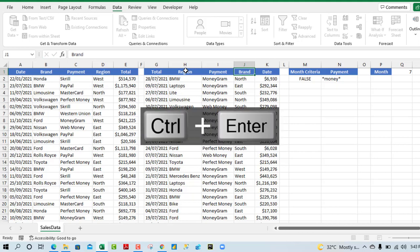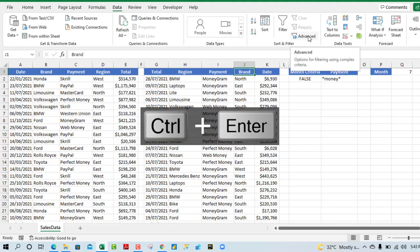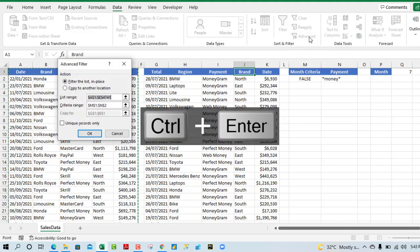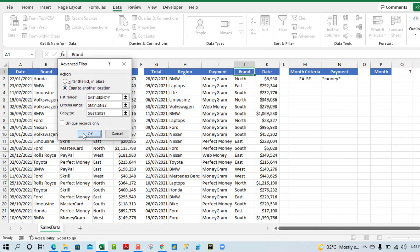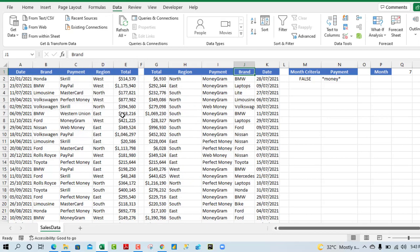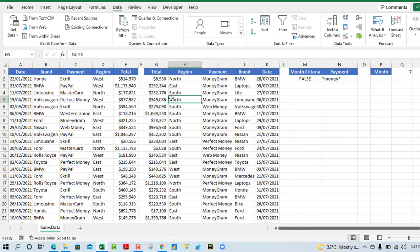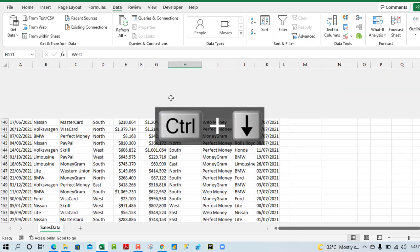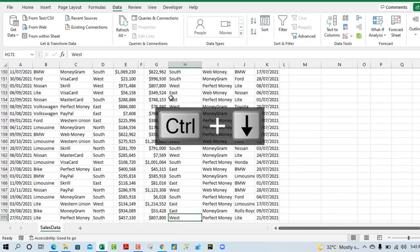Total, and then we have the region, and I'm going to call this one brand. Now all I need to do is just run the advanced filter, copy to another location, and we click OK. Can you see that we have reordered the columns.